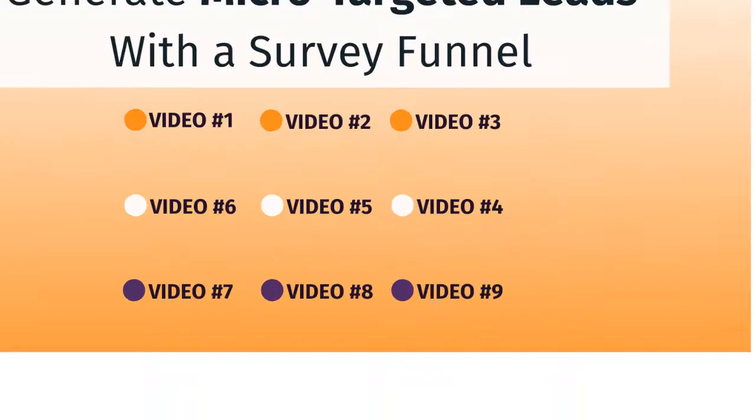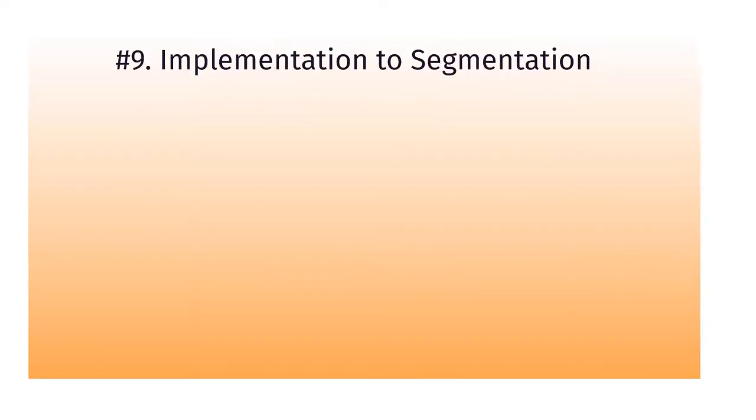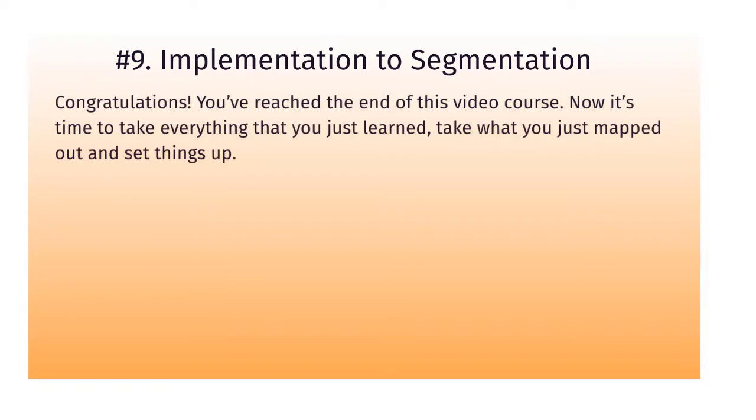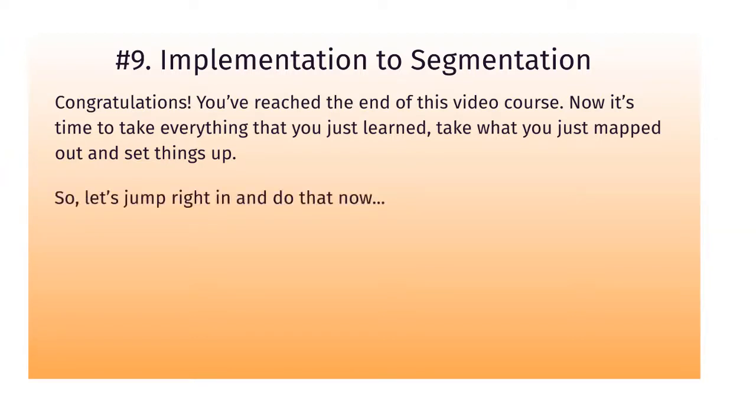Congratulations, you've reached video number nine, which is implementation to segmentation. This is the end of the video course, and now what we need to do is take everything that you've learned up until this point, what we mapped out in the previous video, and begin to get an idea of how to set things up.